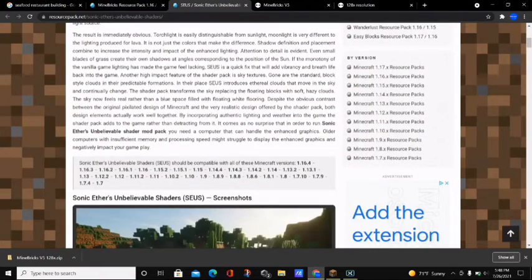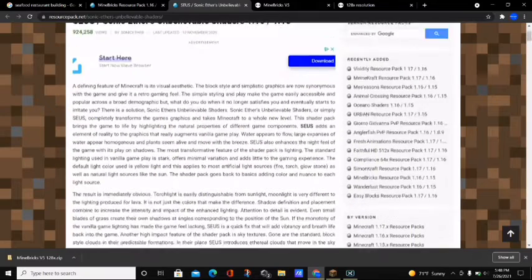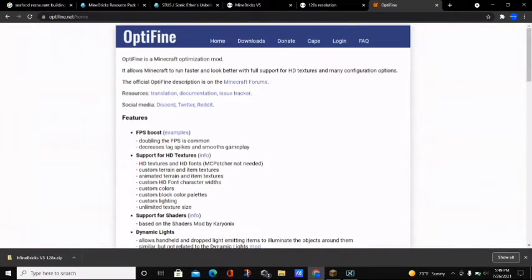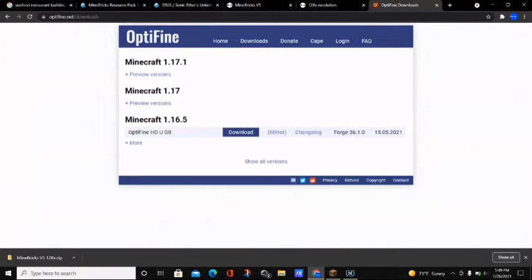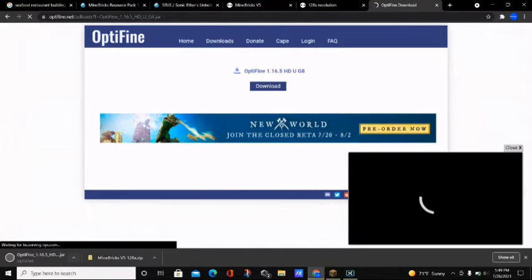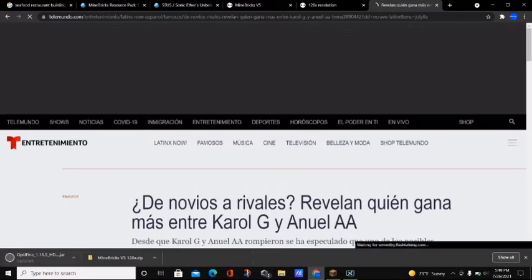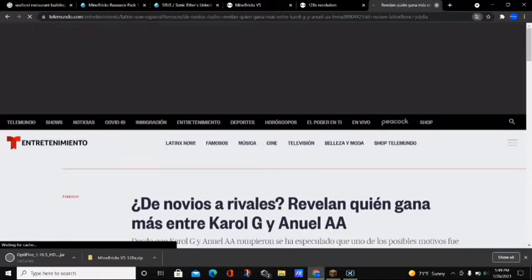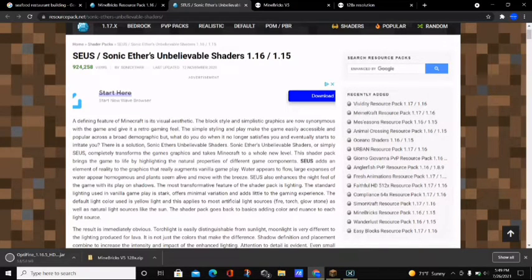I'll put a link in the description to the SUSE shaders. The other thing we need in order to use this resource pack is Optifine — the SUSE shaders are optional but Optifine is required. To download Optifine, go to the Optifine website and download the Minecraft 1.16.5 version. Click on 'Mirror,' then click 'Download,' and when prompted click the 'Keep' button. Close the ad that appears and wait for the Optifine file to finish downloading.